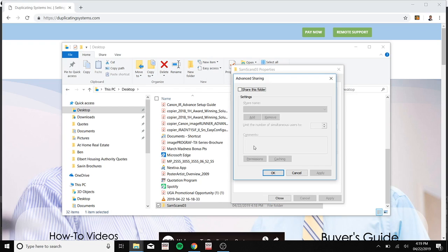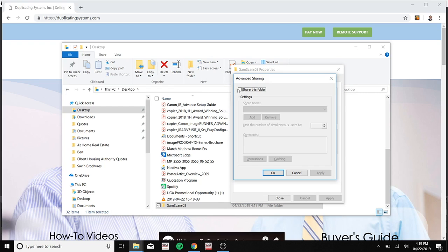Now go to advanced share. Click on share folder. Click on permissions.